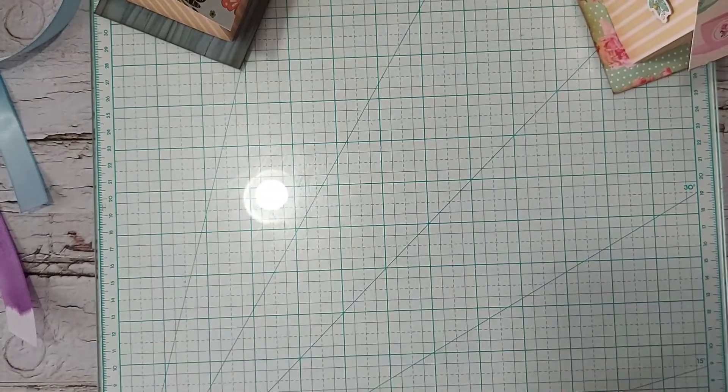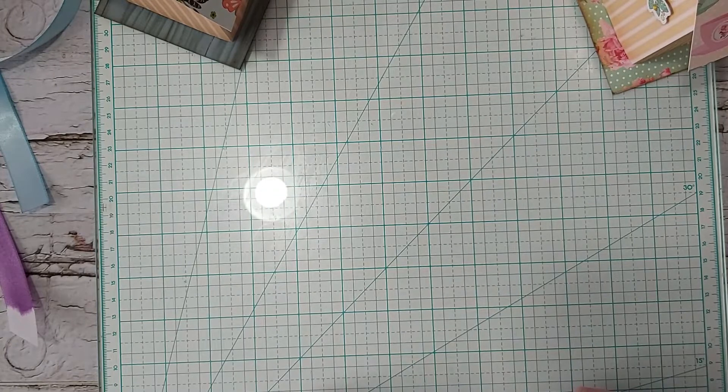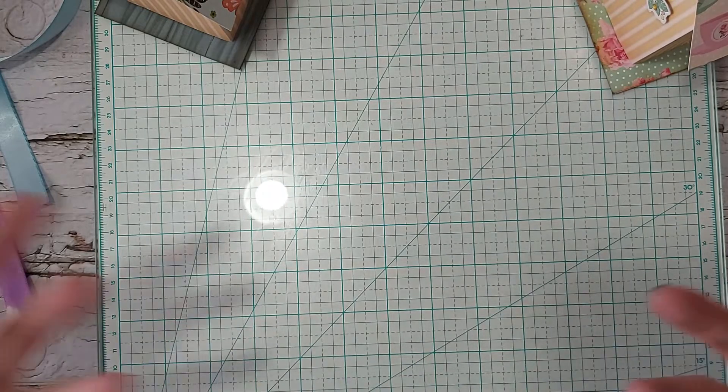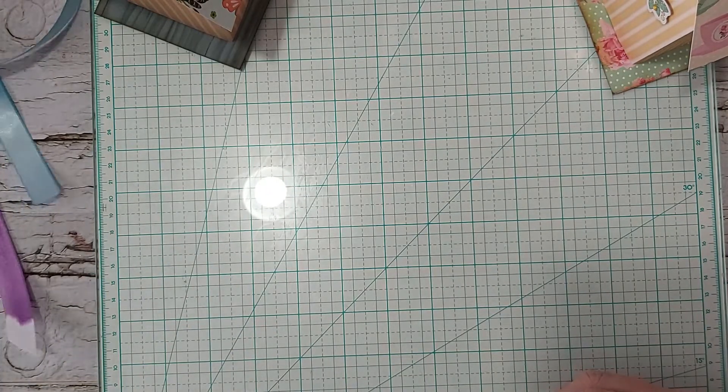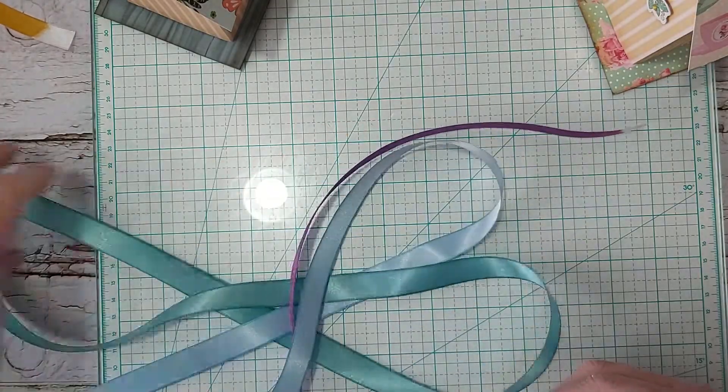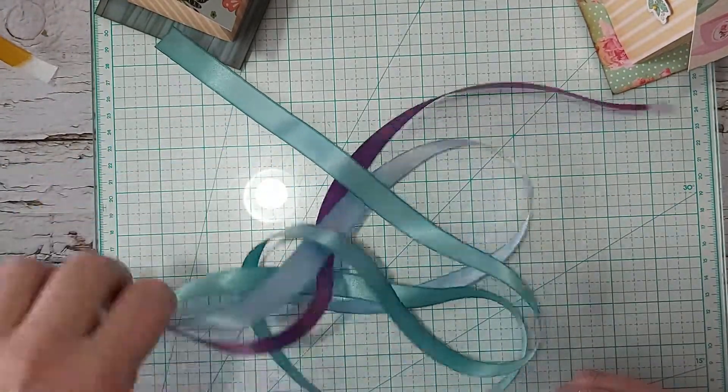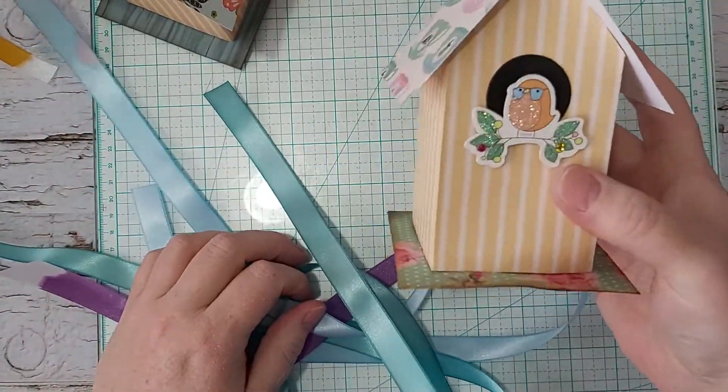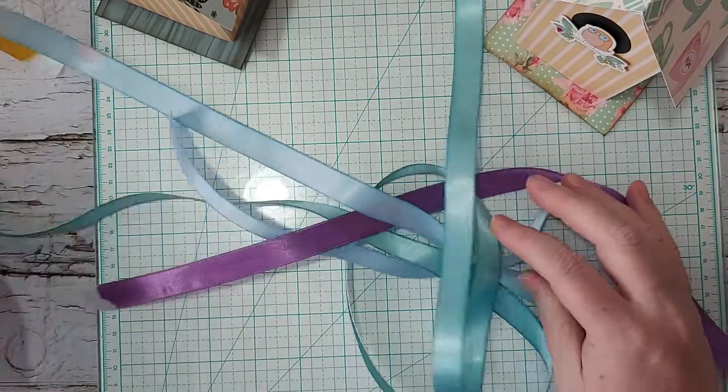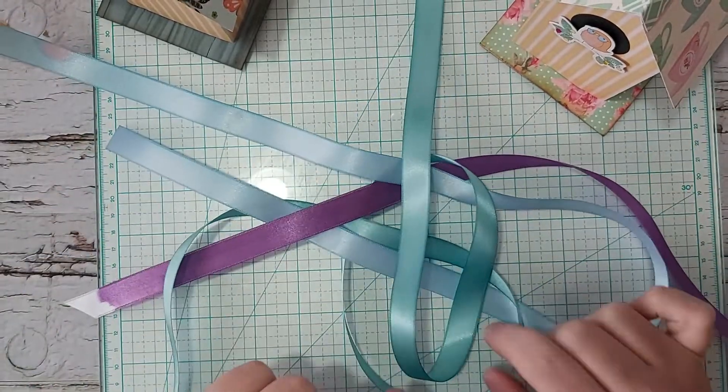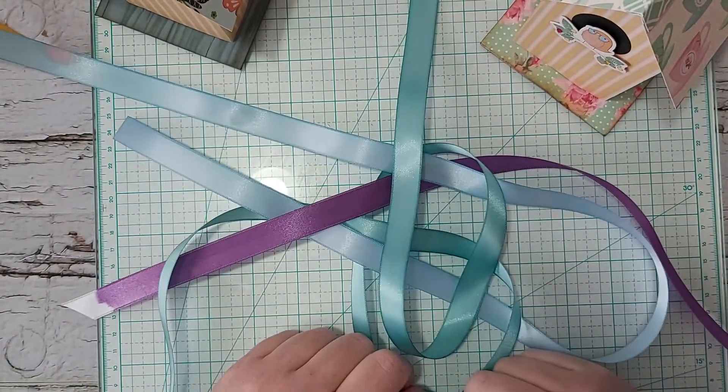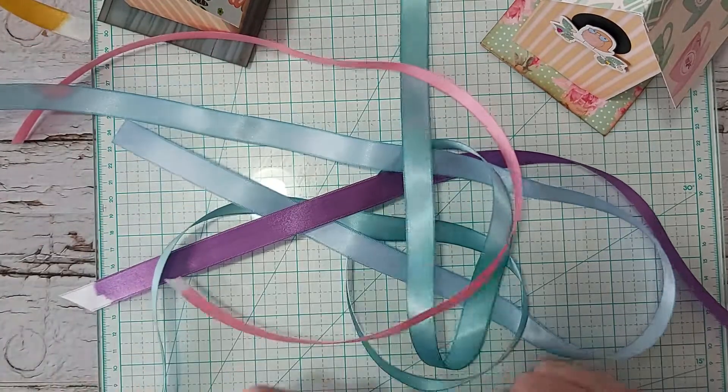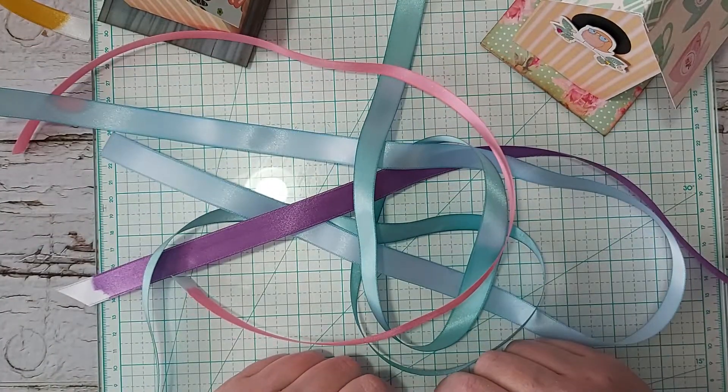So that is my ribbon stuff for this month for the collab. And again, I will link the tutorial for this. And also I will link my other video about tissue bleeding at that time as well, down below.